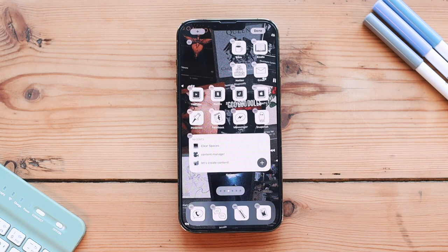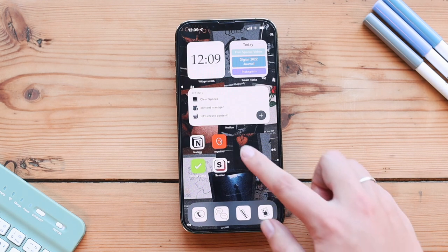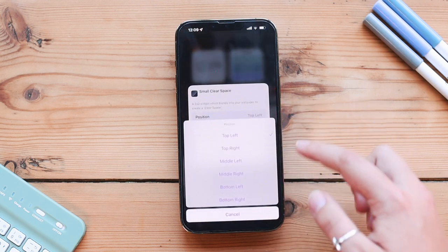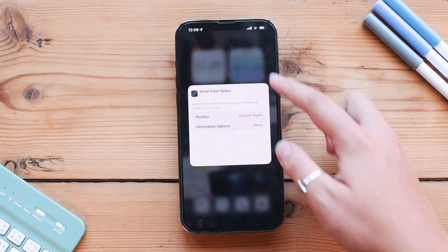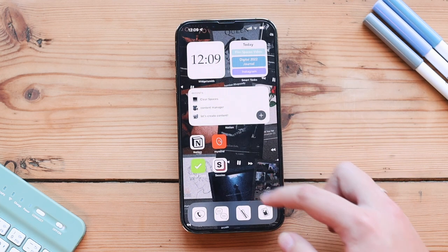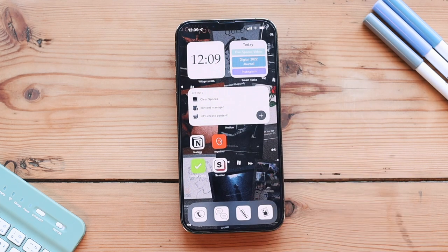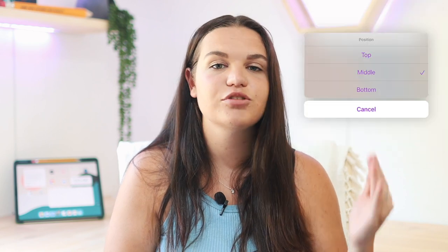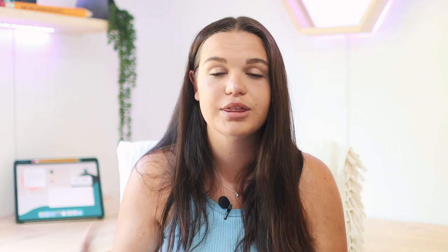Setting up the widget is really easy. All you need to do is hold down and click on edit widget and then you have some options. The first basic setup is choosing whether you have a small, medium, or large widget, and then you have different positions. For small widgets you have top left or right, middle left or right, or bottom left or right. For medium size widgets you have top, middle, or bottom. And for large widgets you just have top or bottom. Then it will adjust your wallpaper accordingly within the widget.